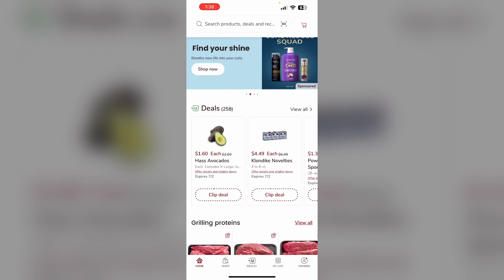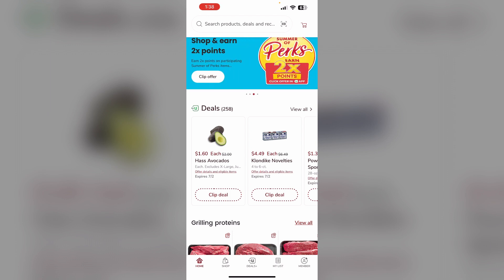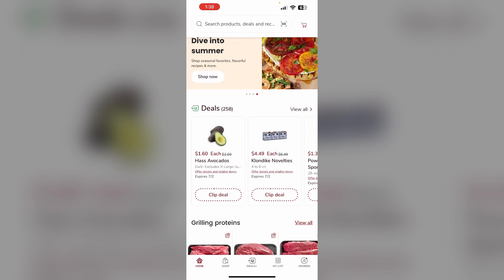Step 5: For even bigger savings, use the app to place a drive-up and go order for 30% off your first order of $75 or more.